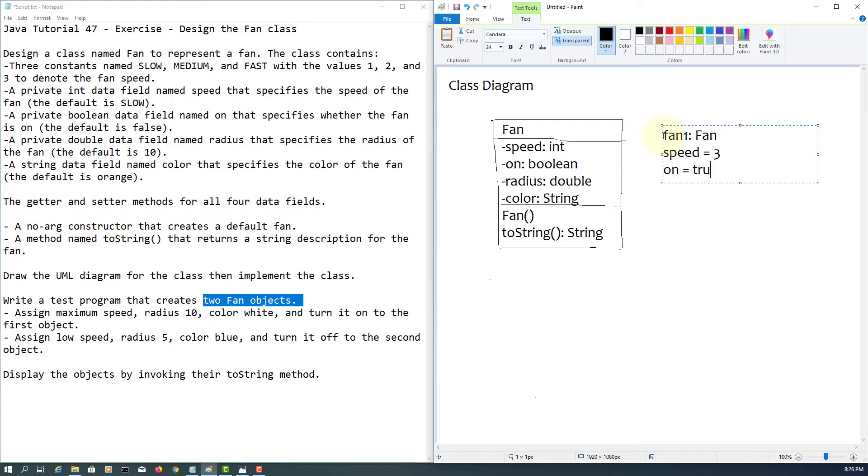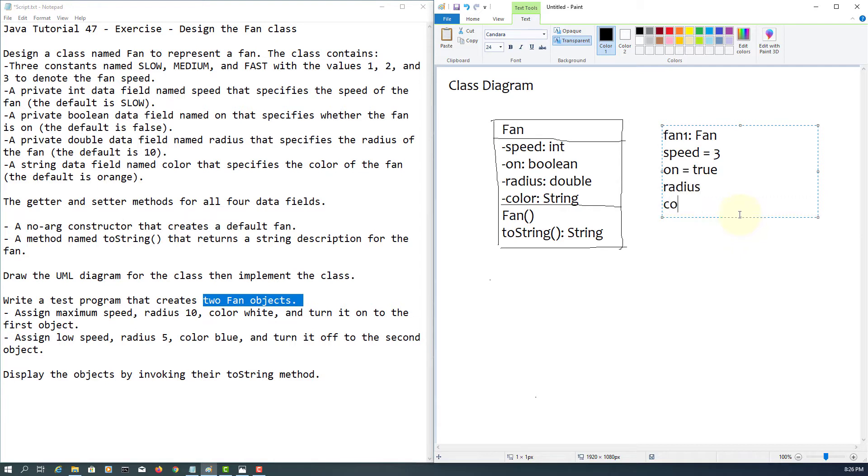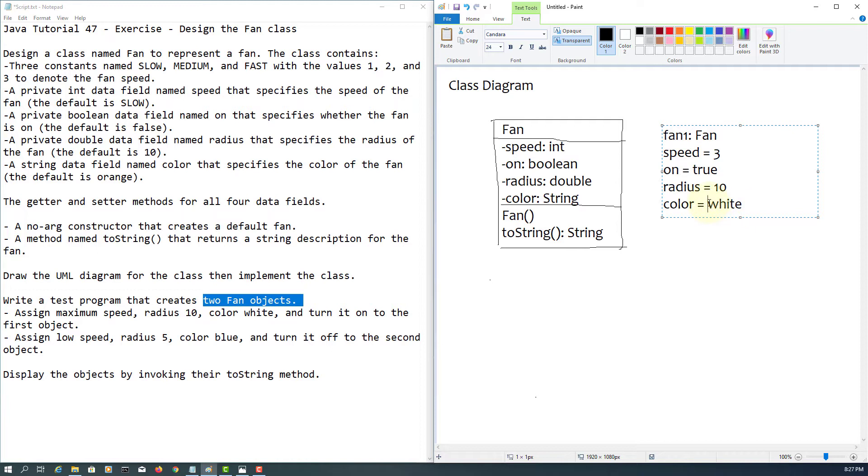Then next one is, I will follow the same order. On is true - we said turn it on for the first object. Then radius 10 inch, color is white. For color, because it's a string value, I may use double quotation marks to make it clear.